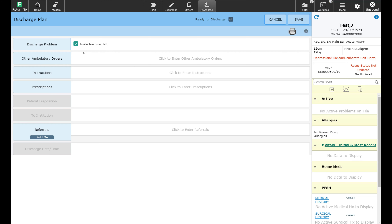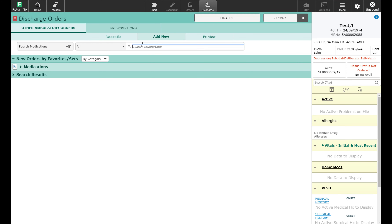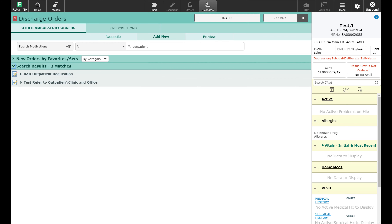For this patient, I am now going to book the patient for follow-up in the orthopedics clinic for their ankle fracture. To do this, I can place the order through the other ambulatory orders button. When I click on this, it brings up a search box where I can search for outpatient referrals and consults. In this case, I want to do an outpatient referral to an office or a clinic. At this time the system says 'test' as we are still finalizing the build, but in the live system it will be referred to as outpatient clinic and office referral.